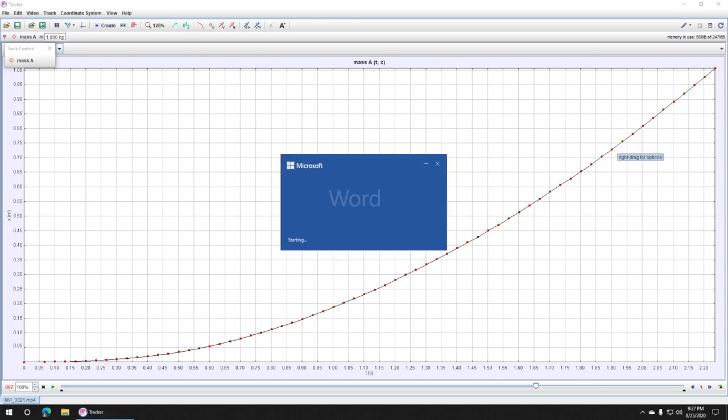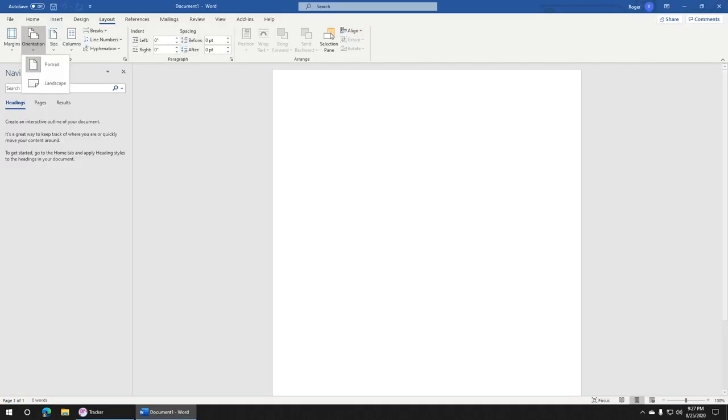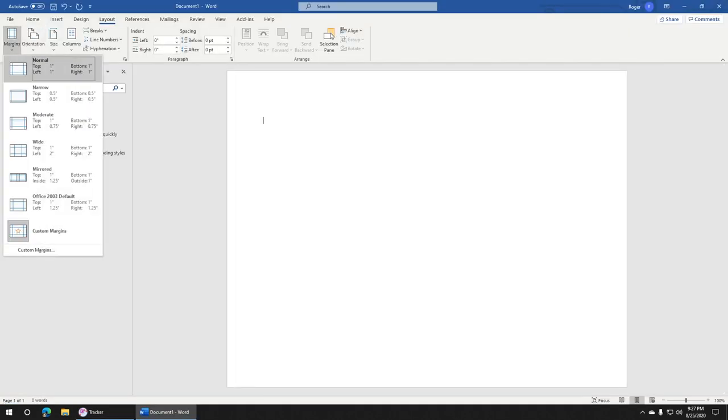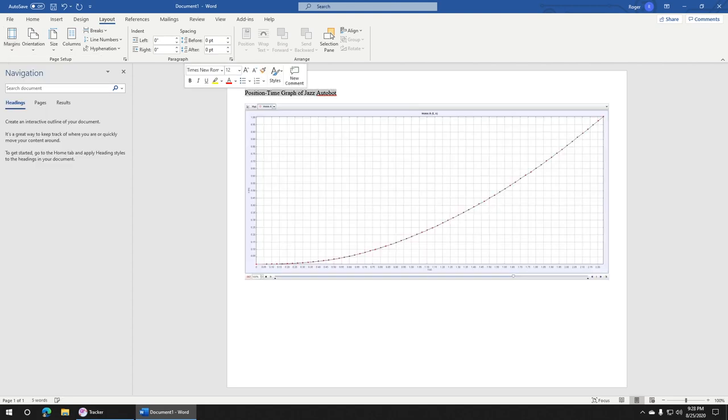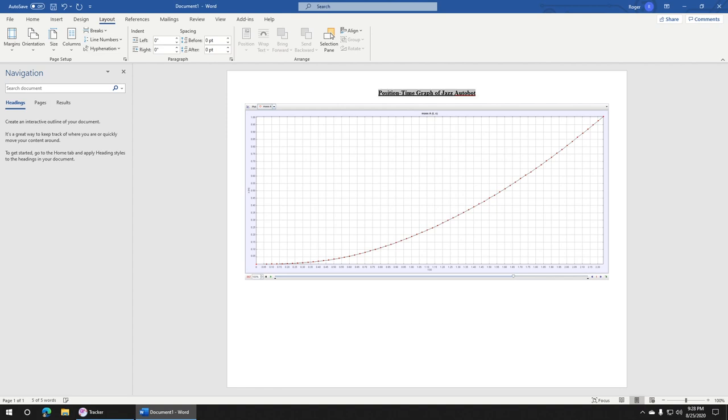Open up Word, change your paper orientation to landscape, and reduce your page margins. Paste the picture inside the document, type an appropriate title for your graph, and stretch out the graph as necessary.